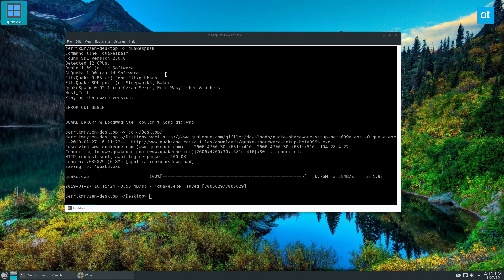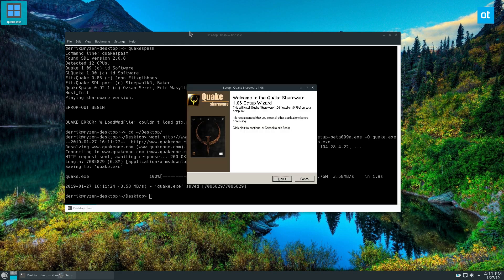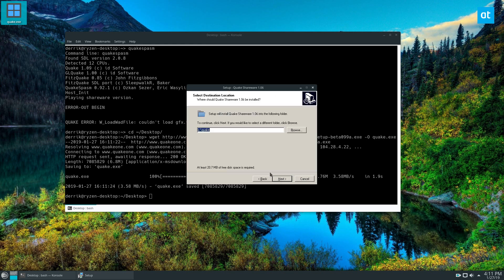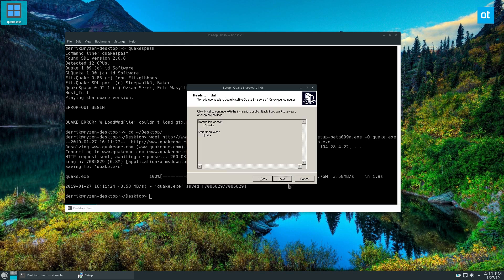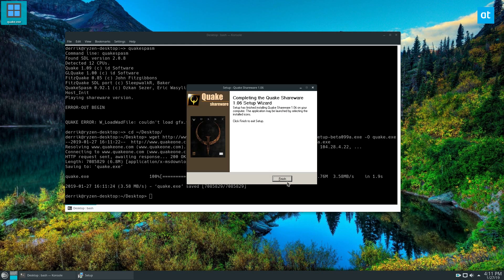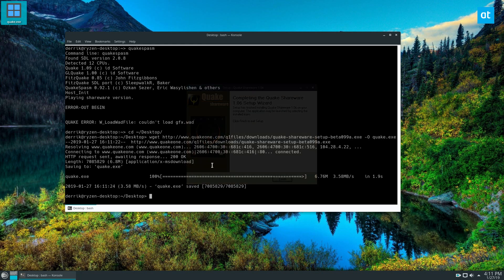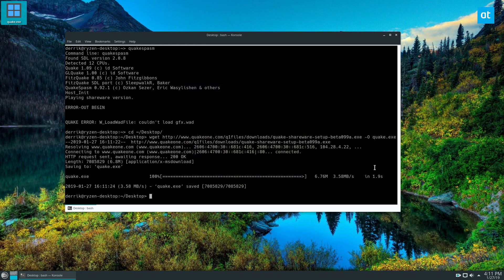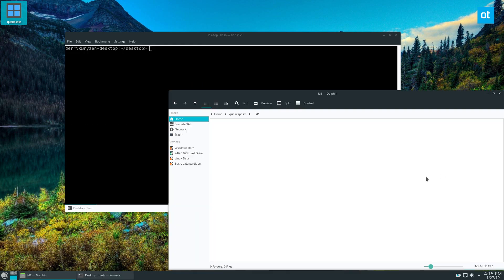The reason we're doing this is because we need to install the Quake shareware on our Linux system. It's a Windows file, so we need to get the package files. Once we've got everything installed, you need to put the ID file, the package files from this, into the Quakespasm folder.